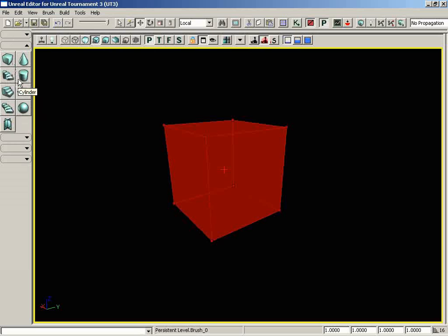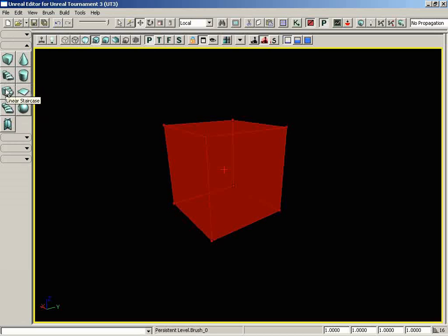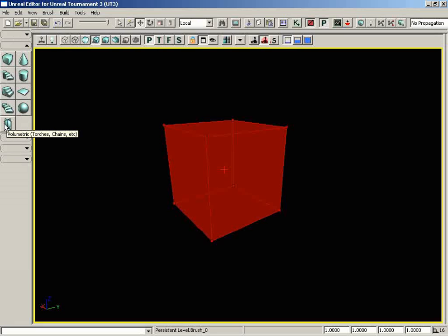Sometimes you might need a cylinder, you might need to use a sheet, and every now and then a cone. And really, everything else being the curved staircase, the linear staircase, the spiral staircase, the tetrahedron, and the volumetric, you really will never have to use. But we'll go ahead and briefly cover them so you can get an idea of what they do.